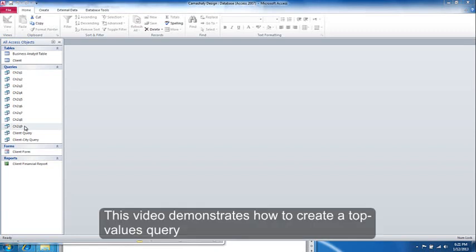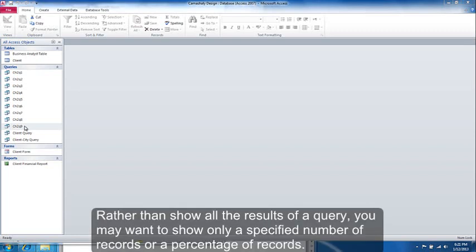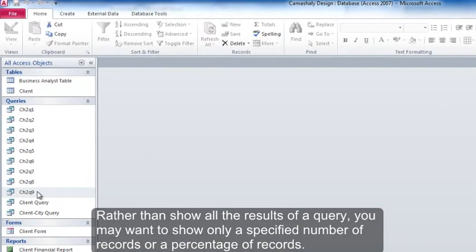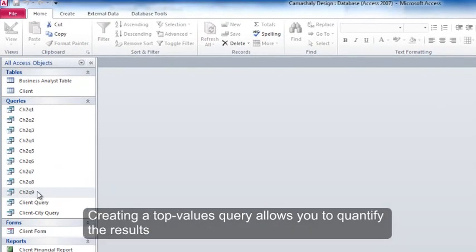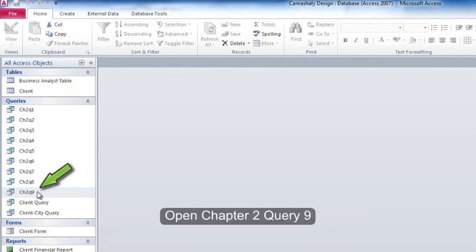This video demonstrates how to create a top values query. Rather than show all the results of a query, you may want to show only a specific number of records or a percentage of records. Creating a top values query allows you to qualify the results. Open chapter 2, query 9.